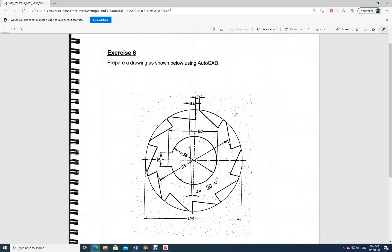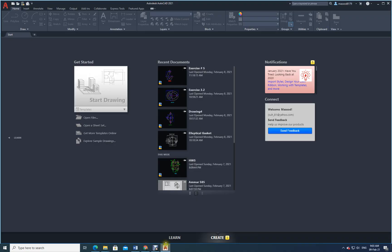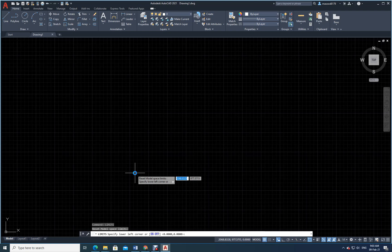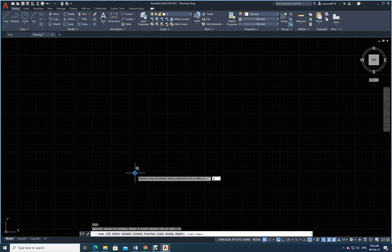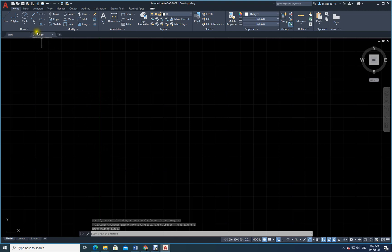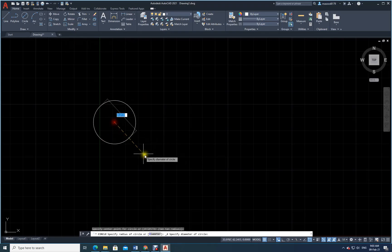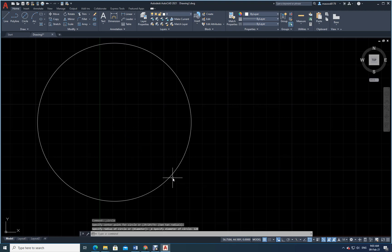Let us go to our software and open a new file. Type 'limits' — the first limit is zero, zero; the next limit is 150, 150. Press Z, Enter, E, Enter to fix the screen. Now go to center and diameter — the first diameter is 120. Let me draw that circle of diameter 120.